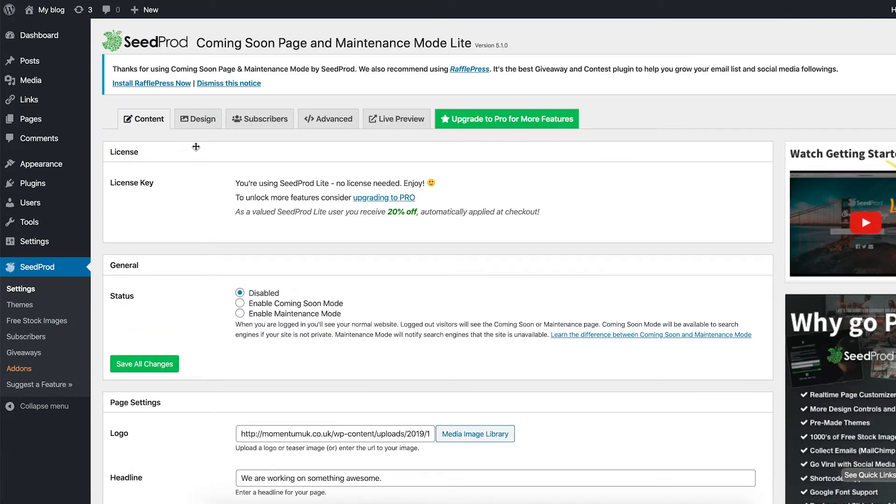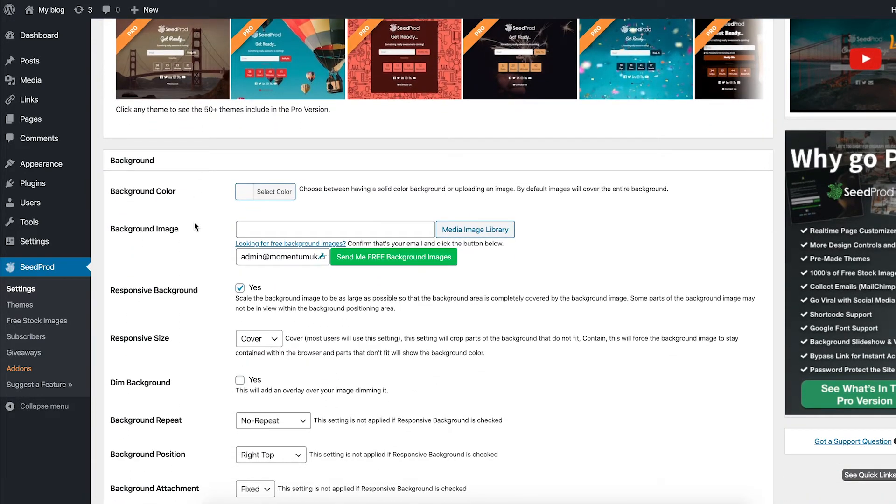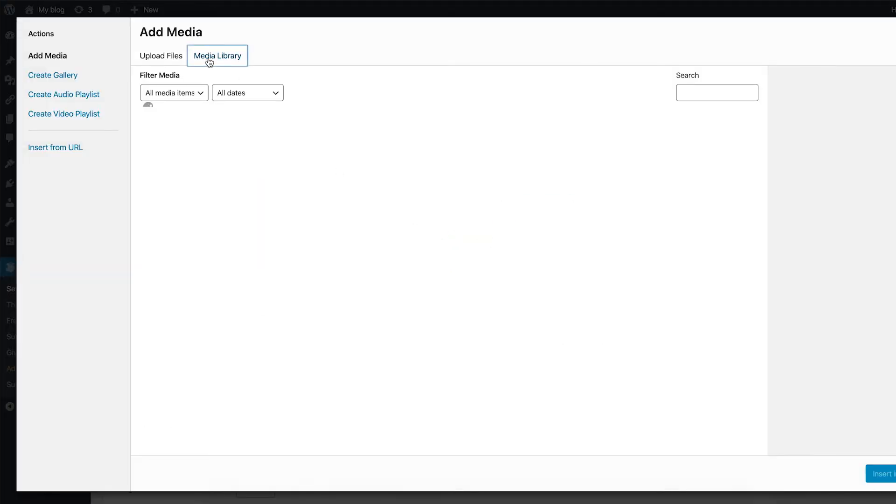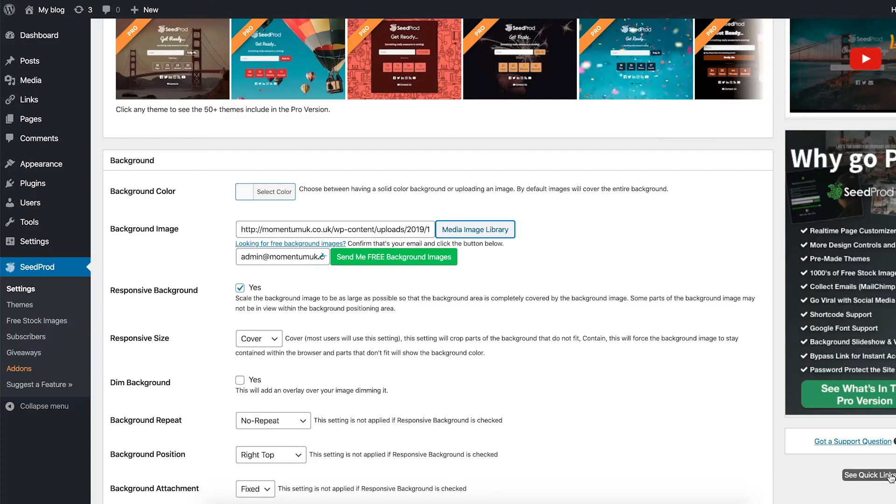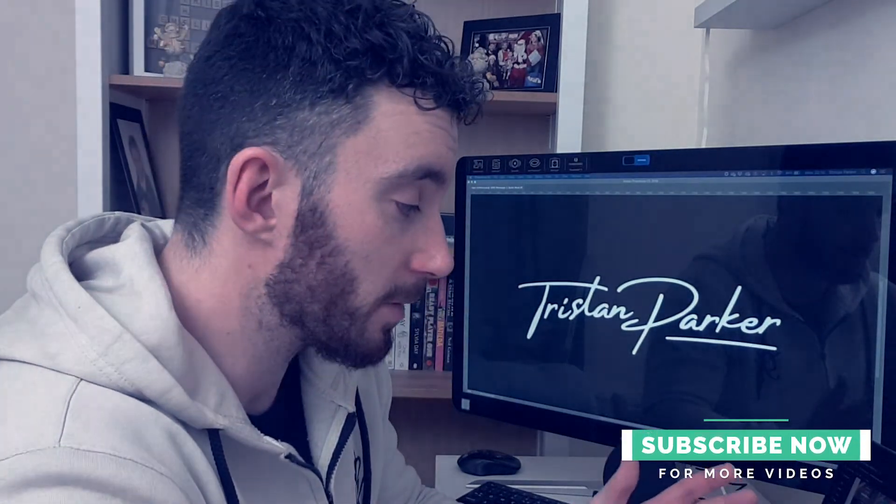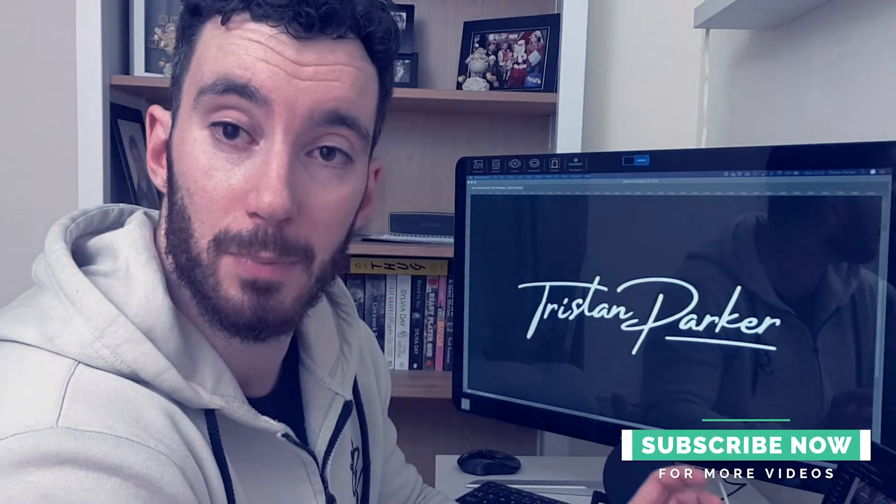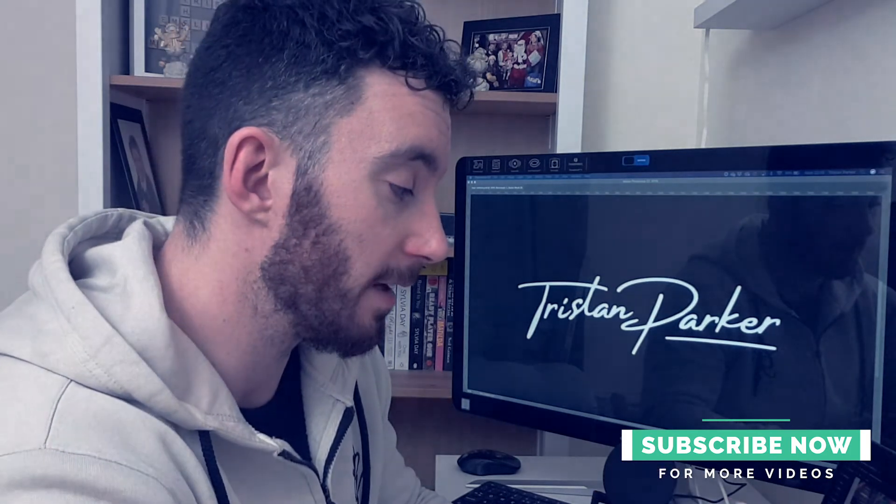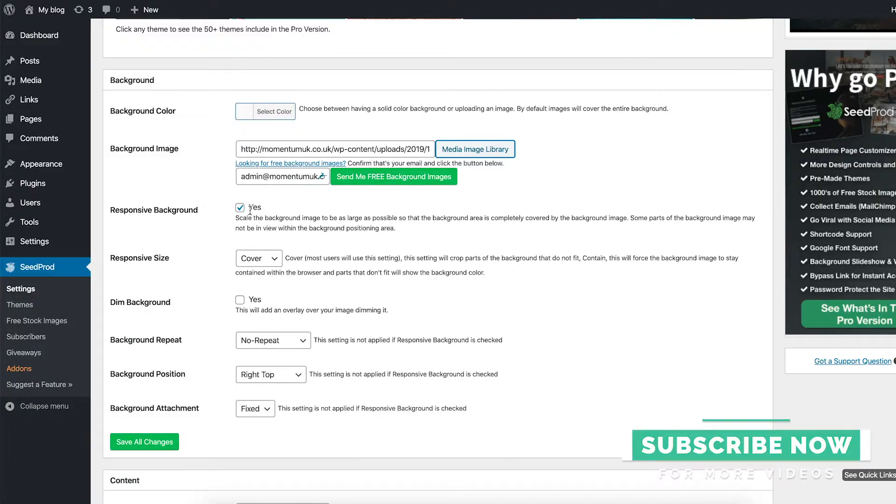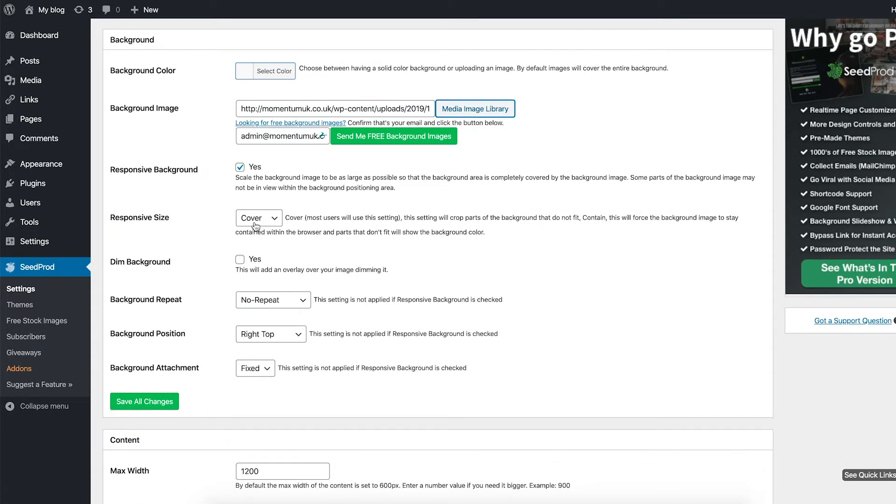Next on the tab, let's head over to design. We're not really going to use a background color because we are using a background image. So click that one. Select the image you want to use in the background and it will load it. By all means, if you want to use a background color, it's totally up to you guys. In this example, I'm showing you how to do it with an image. Do I want the background to be responsive? Yes, I want it to scale when the device changes. Responsive size, I want it to cover, so it will always cover the size of the screen.